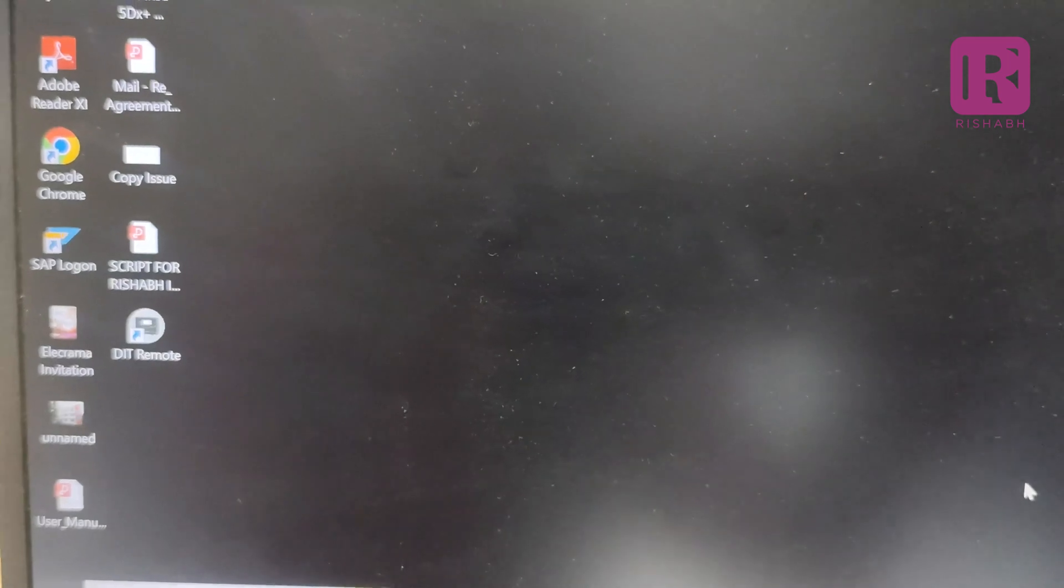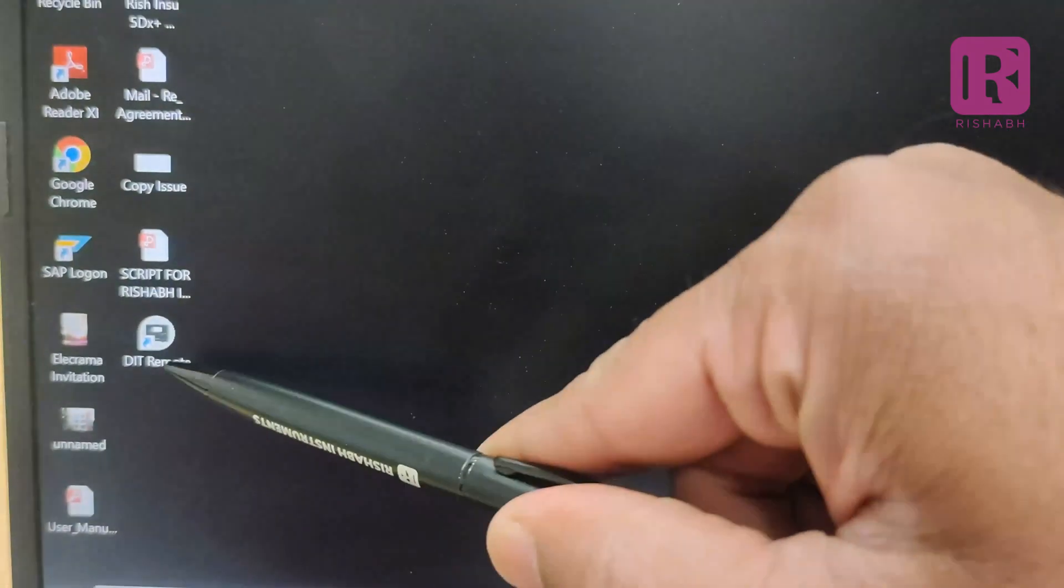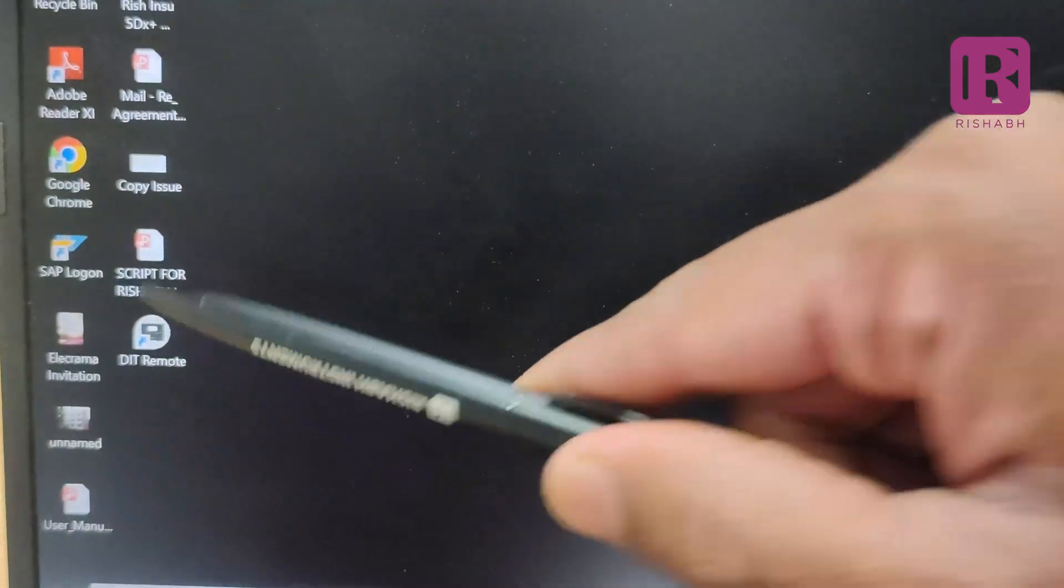As you can see, this icon of the software appears on the desktop. For connection of the meter with application software using Bluetooth, following are some of the steps which I will show you.